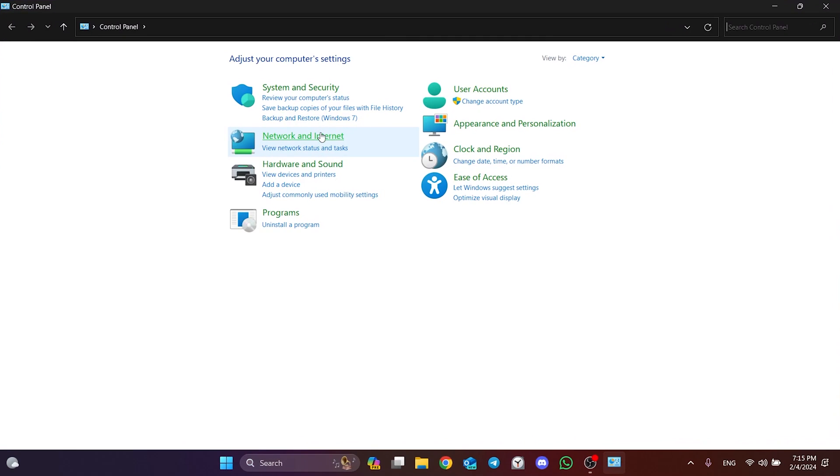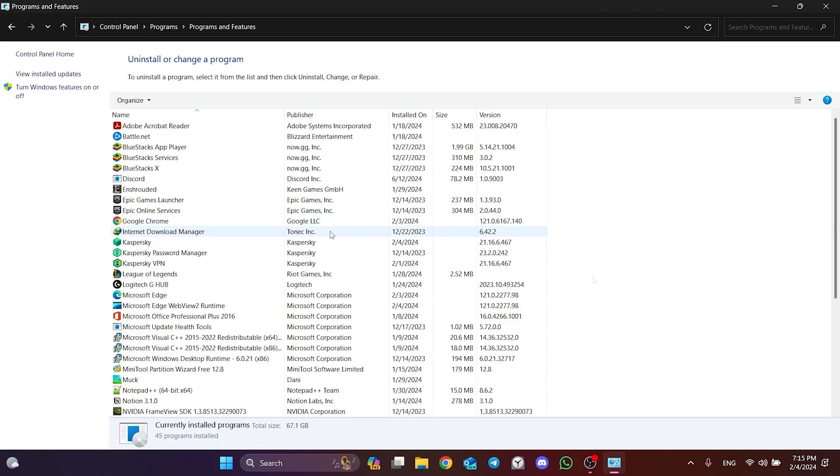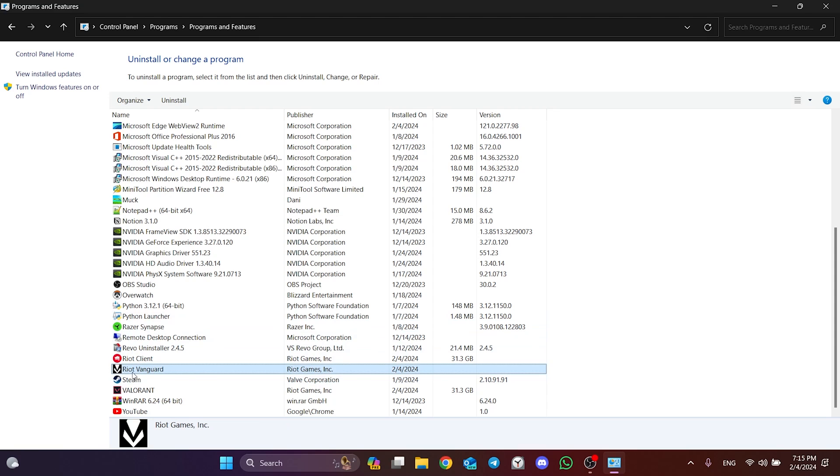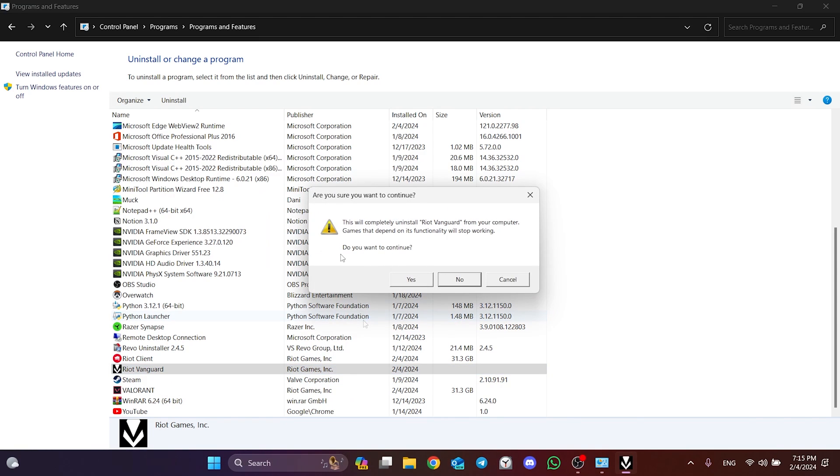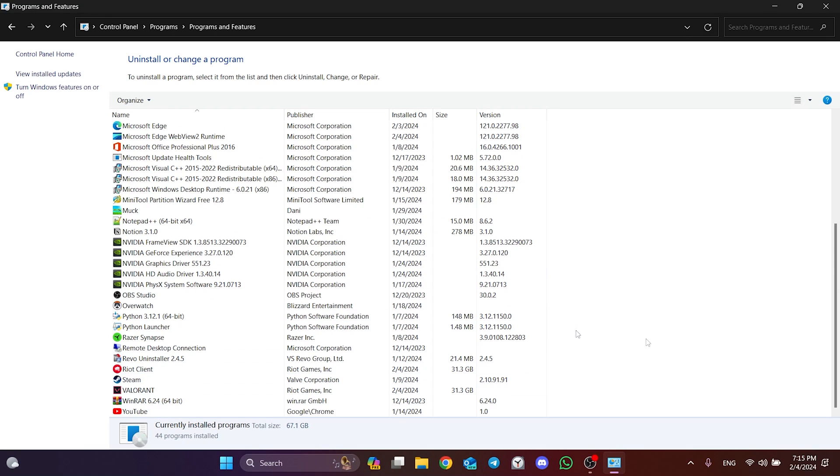After opening Control Panel, click uninstall a program. Find Vanguard among our programs and right click on it, then click uninstall. Click yes to continue. We have uninstalled Vanguard.